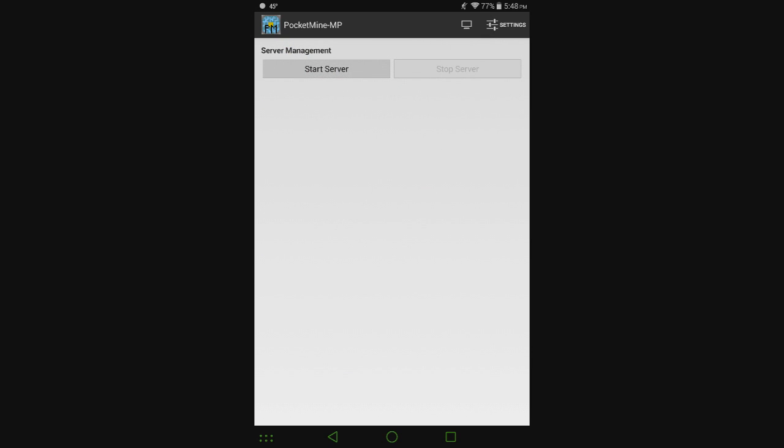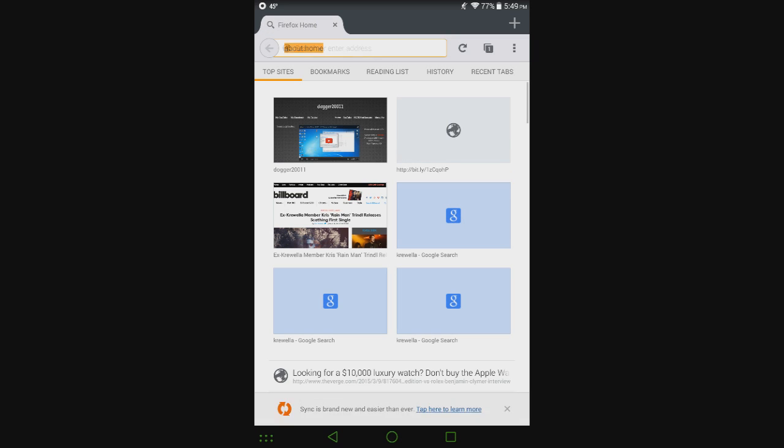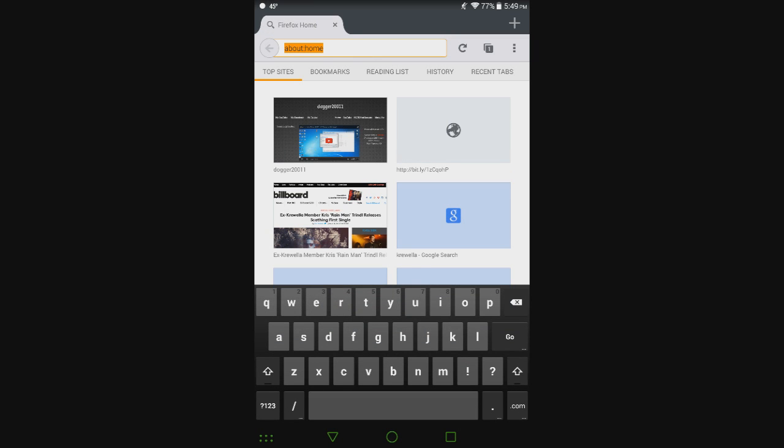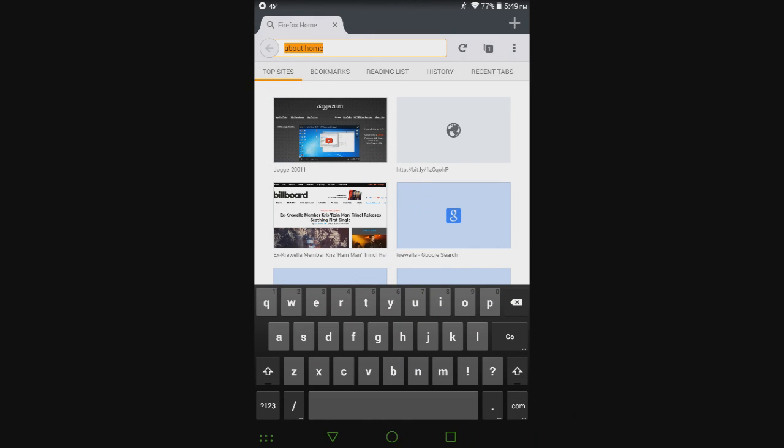Going back to the port that I showed earlier that I said to leave at 19132. For people to actually be able to join your server, you have to do something called port forwarding. This is allowing people to connect to the server from outside of your WiFi through the port that Minecraft Pocket Edition uses, which is 19132. You need to look up how to port forward your router. If you already know how to port forward, you know what to do. But if you've never port forwarded before and you have no idea what I'm even talking about...